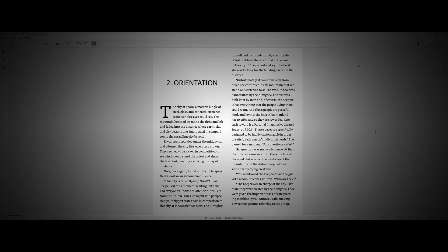This mountain that we stood on is referred to as the wall. It too was handcrafted by the Almighty. The rest was built later by man and, of course, the keepers. It has everything that the people living there could want, and those people are peaceful, kind, and loving. The finest that mankind has to offer. And so, they are rewarded. One such reward is a personal, imaginative, created space, or PICS. These spaces are specifically designed to be highly customizable in order to satisfy each person's individual needs. She paused for a moment. Any questions so far?